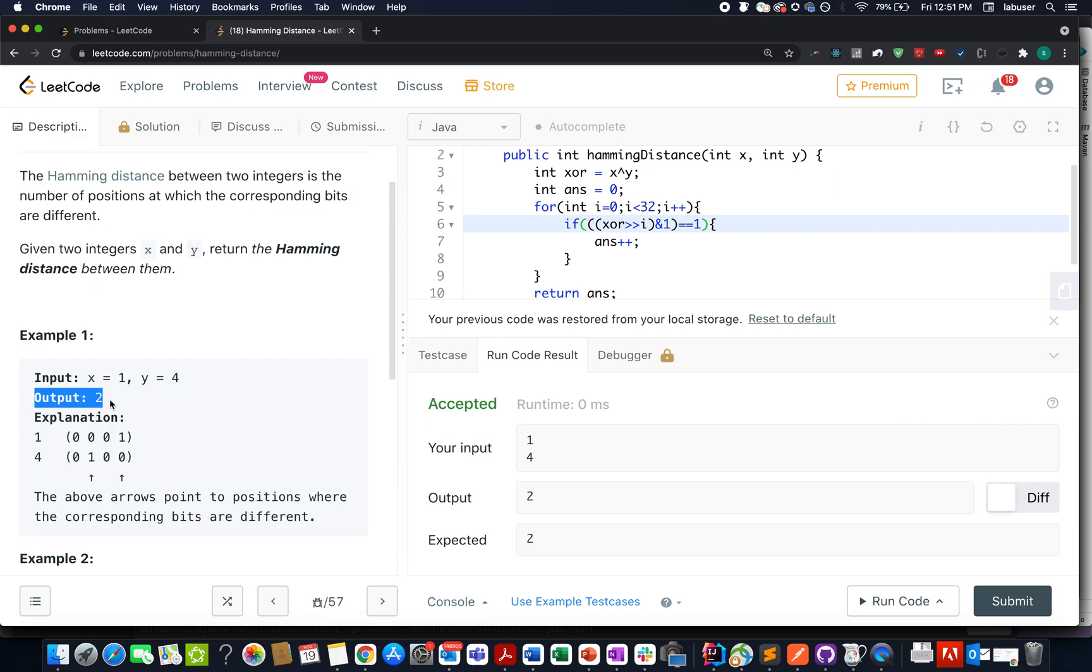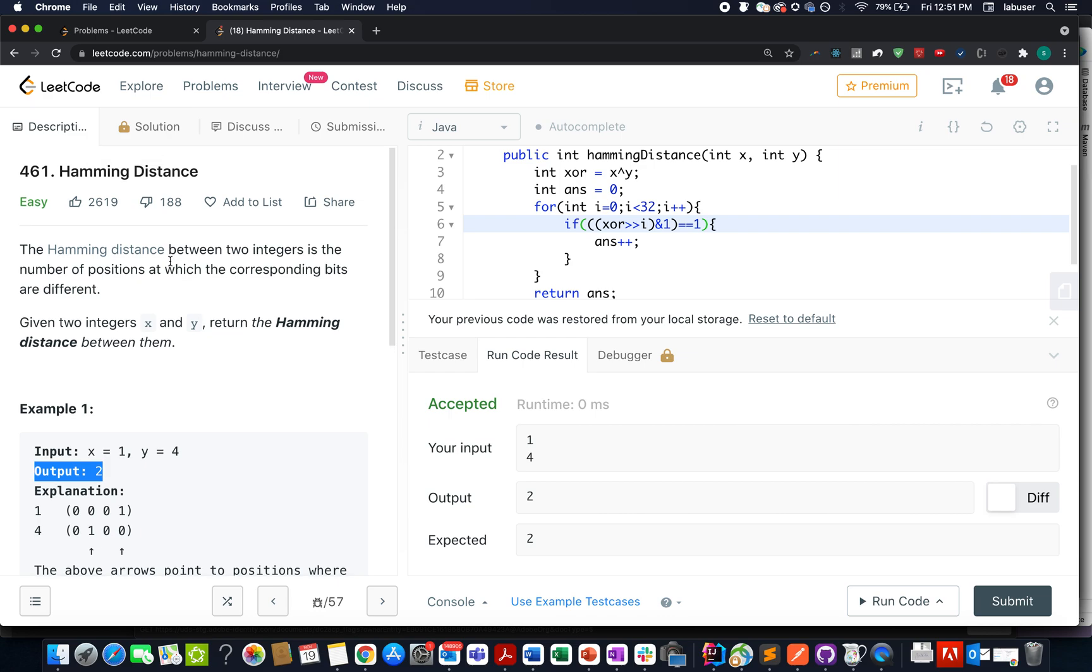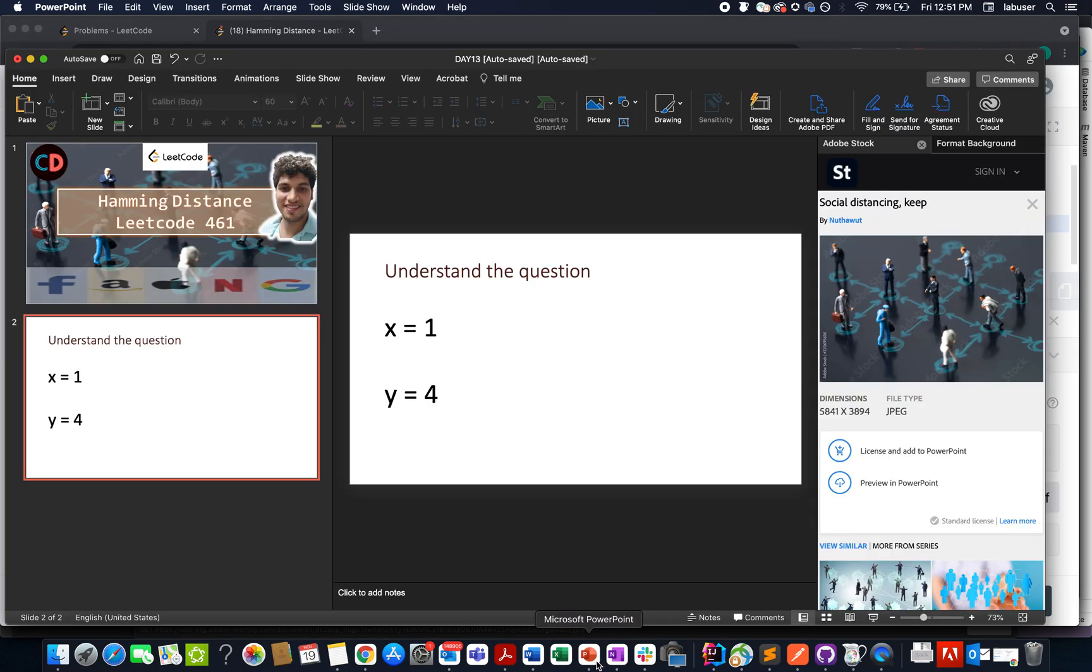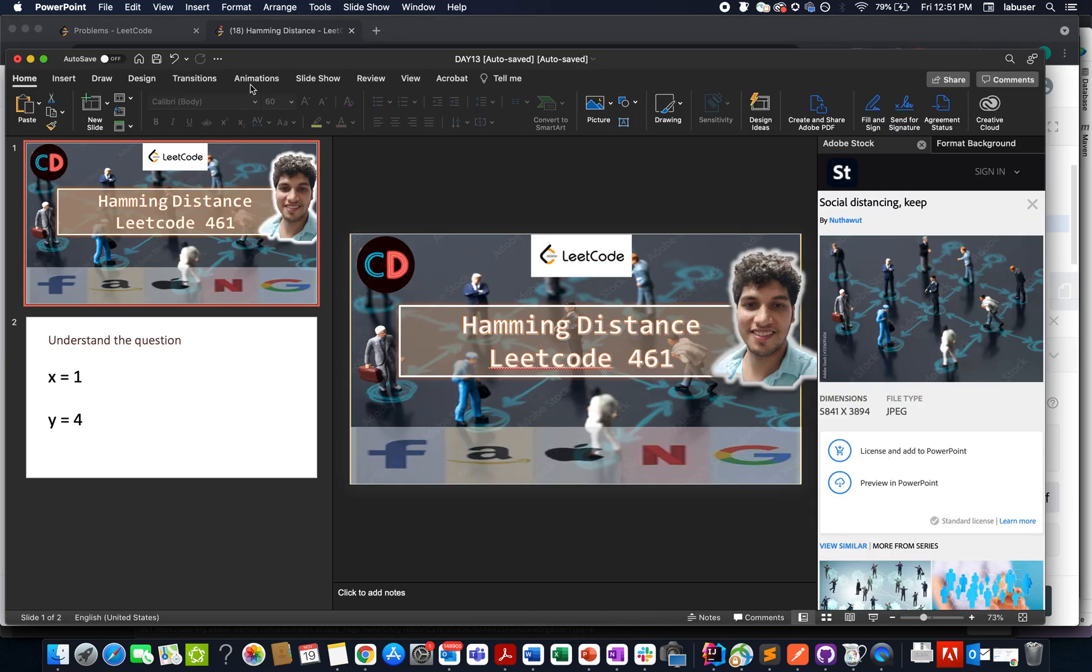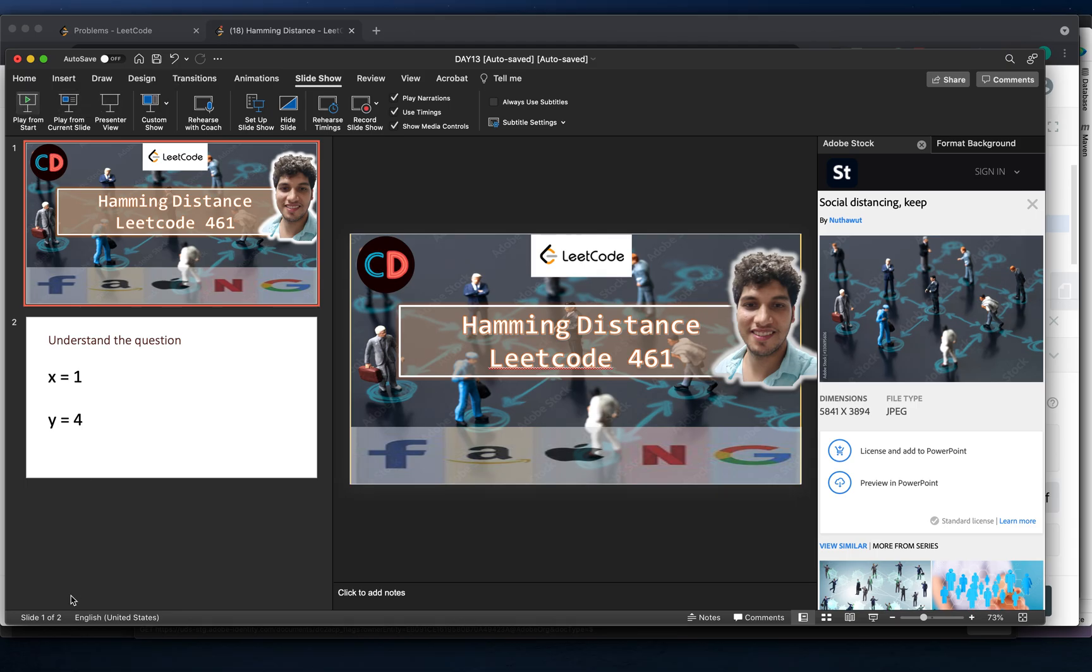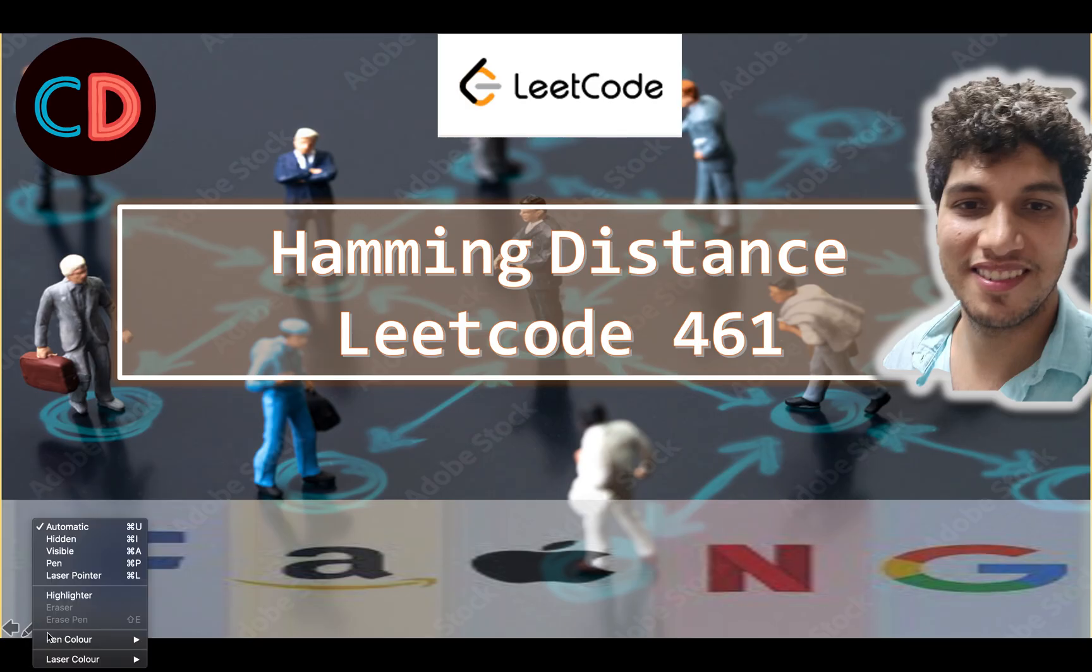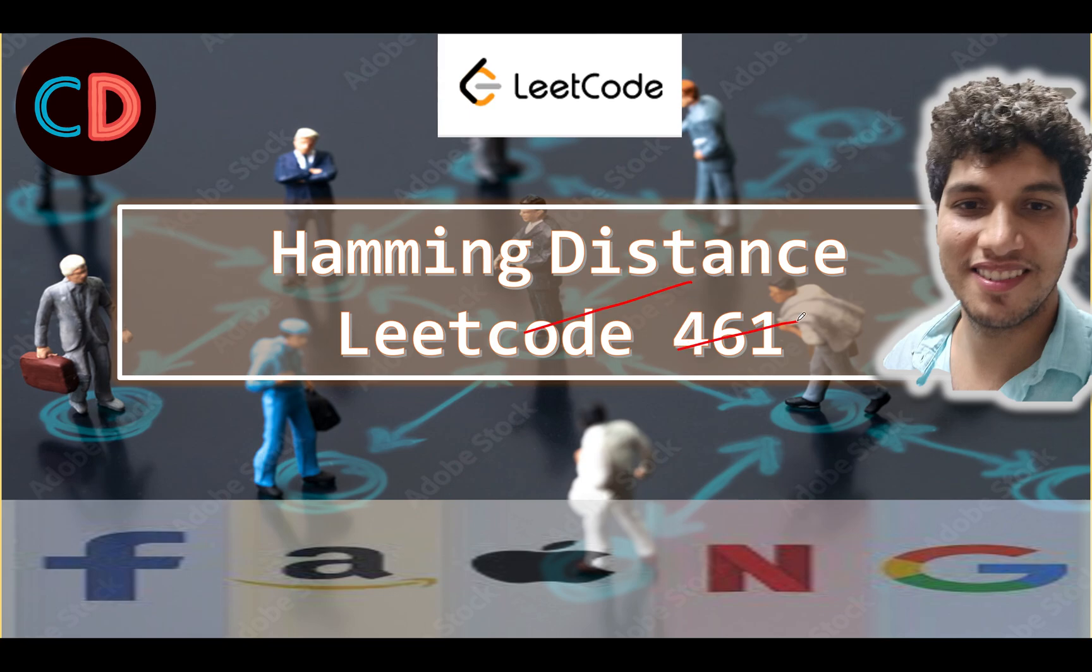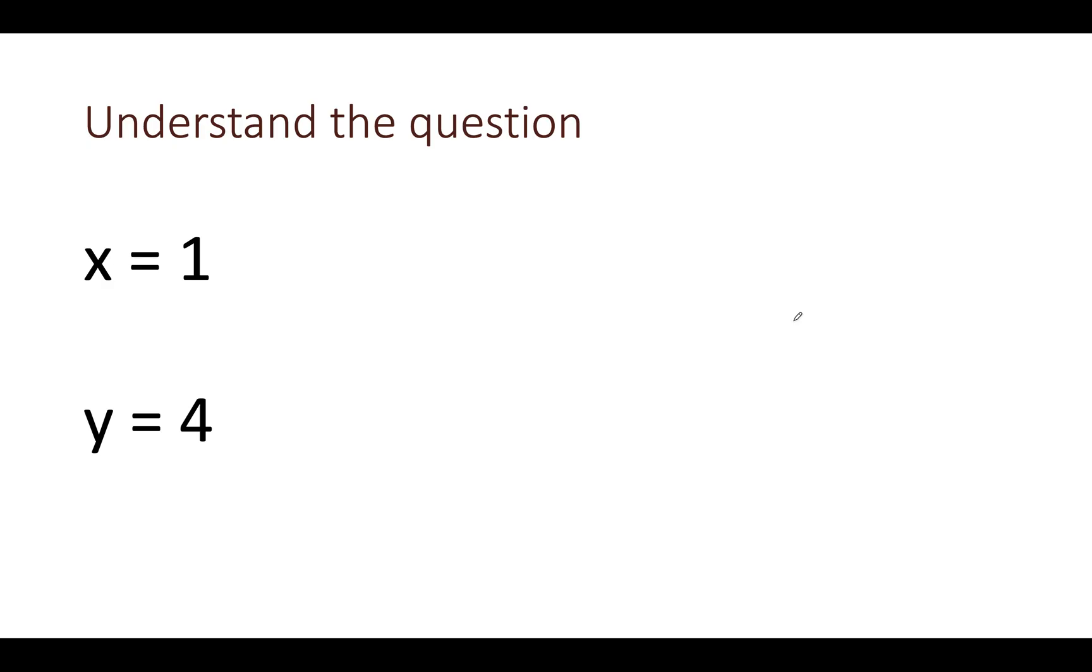Without much ado, let's look at a PPT that I have created for this and let's get started with the solution. Let's start Hamming Distance LeetCode 461 and take the same example as specified in the question.